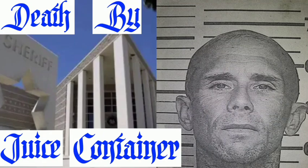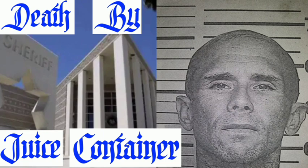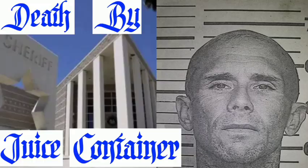You have a prepaid call from an inmate at San Diego, California. This call and your telephone number will be monitored and recorded. To accept this call, say or dial 5 now. Thank you for using.